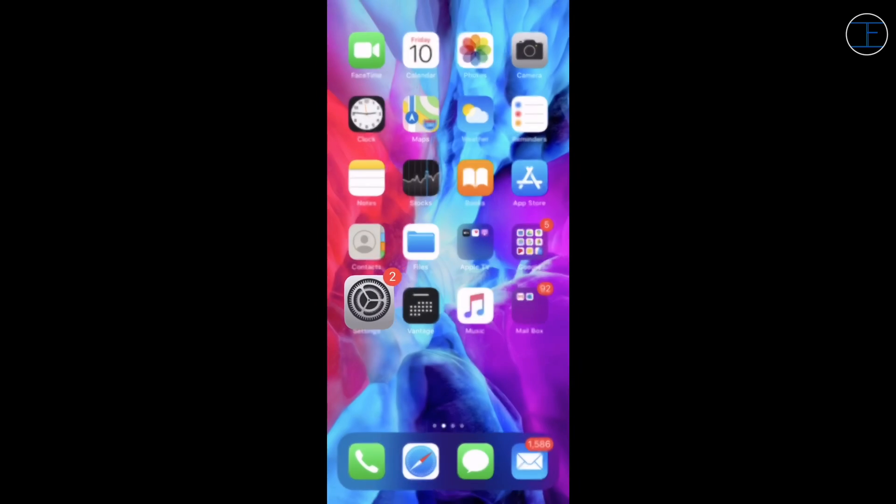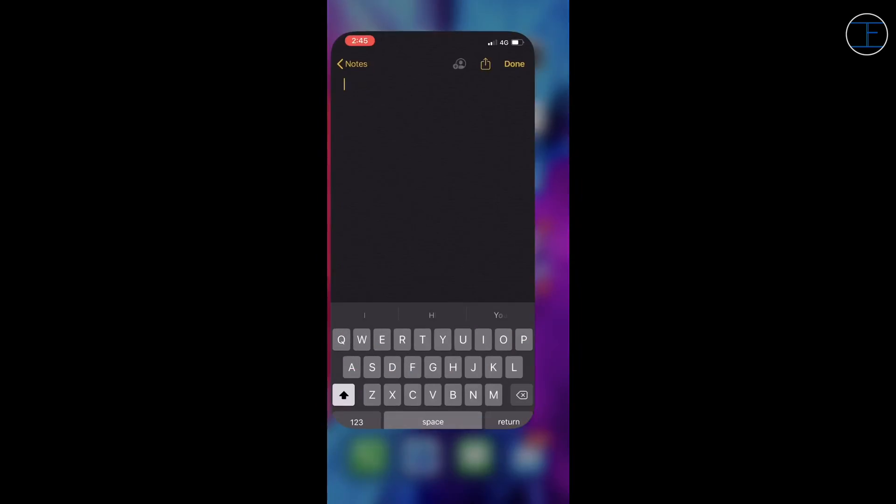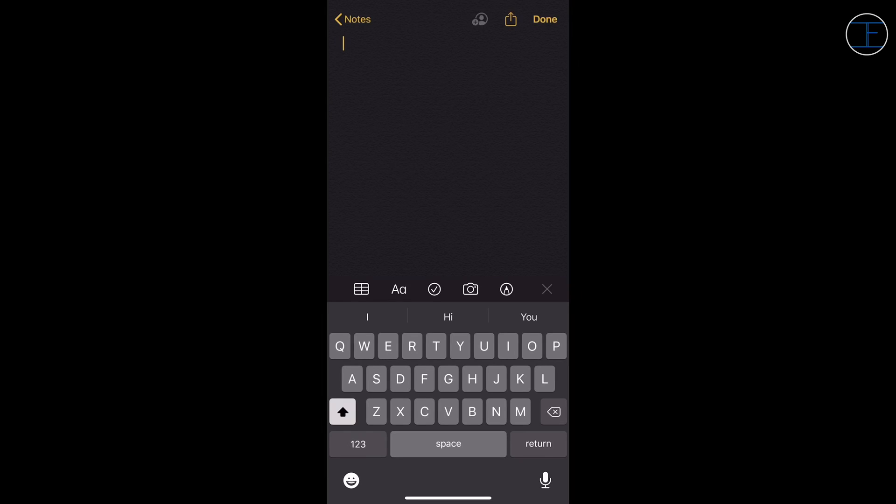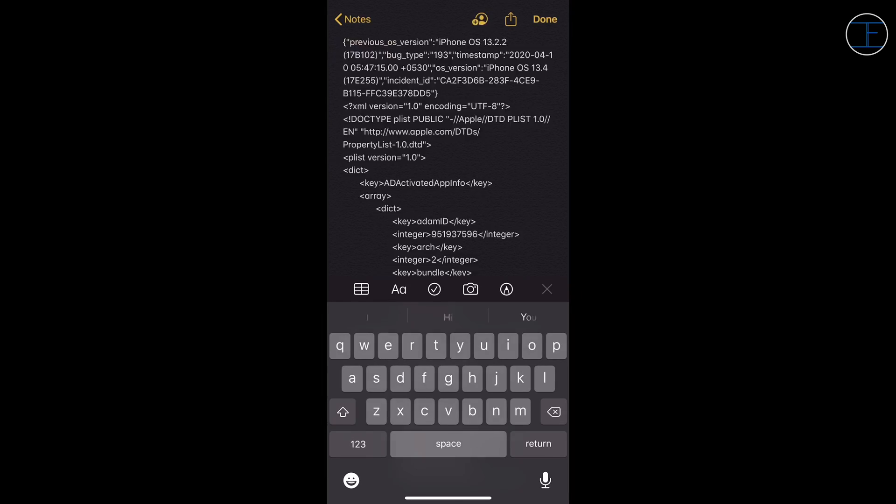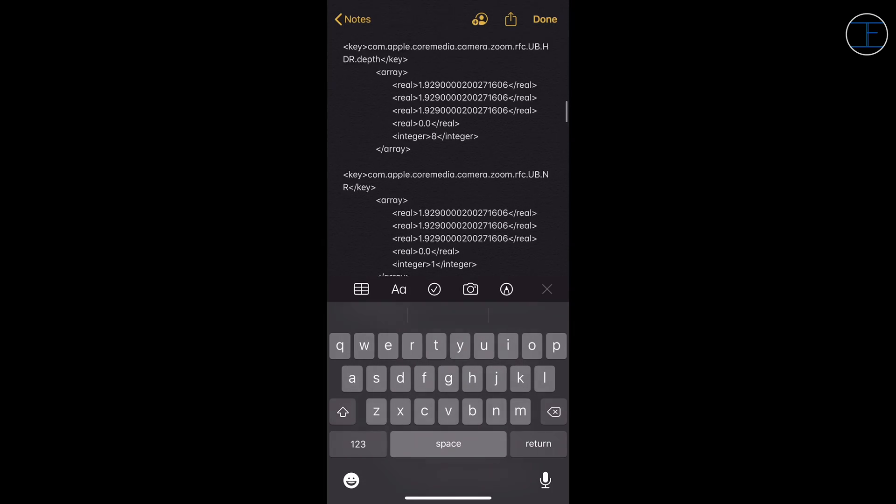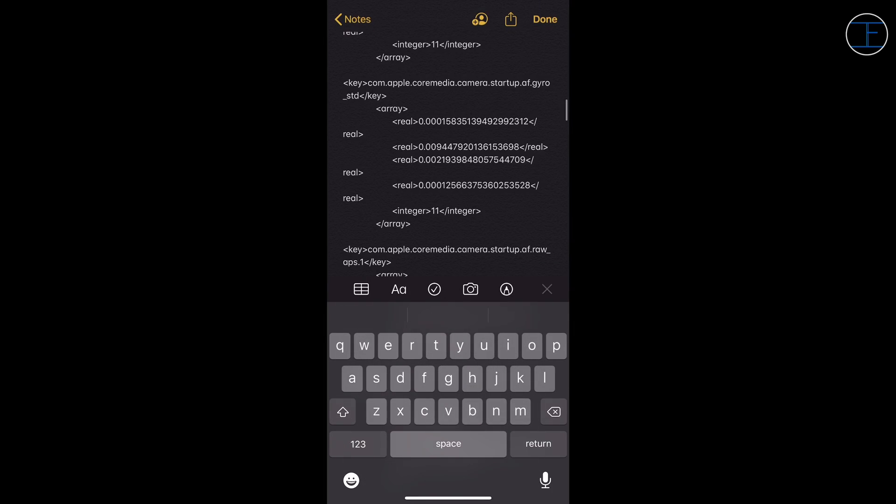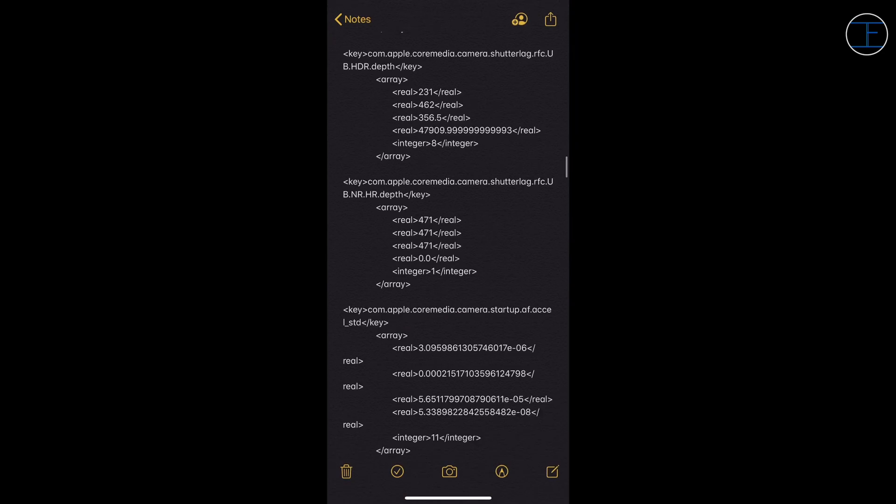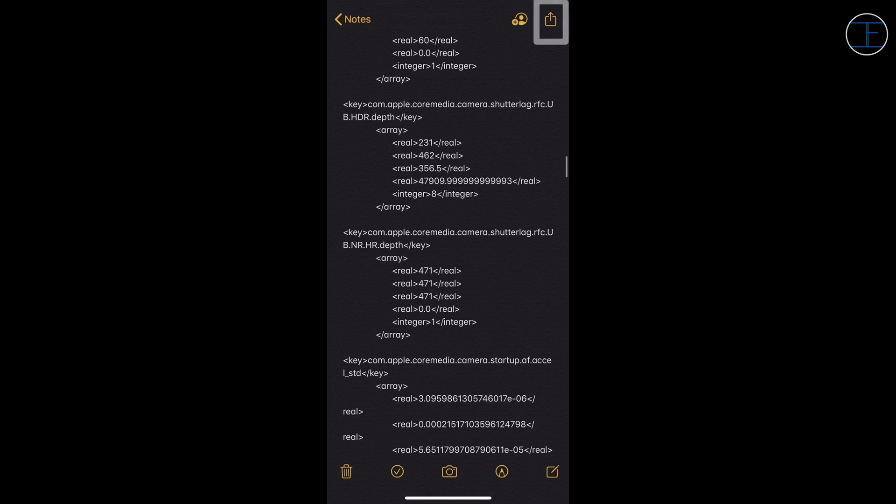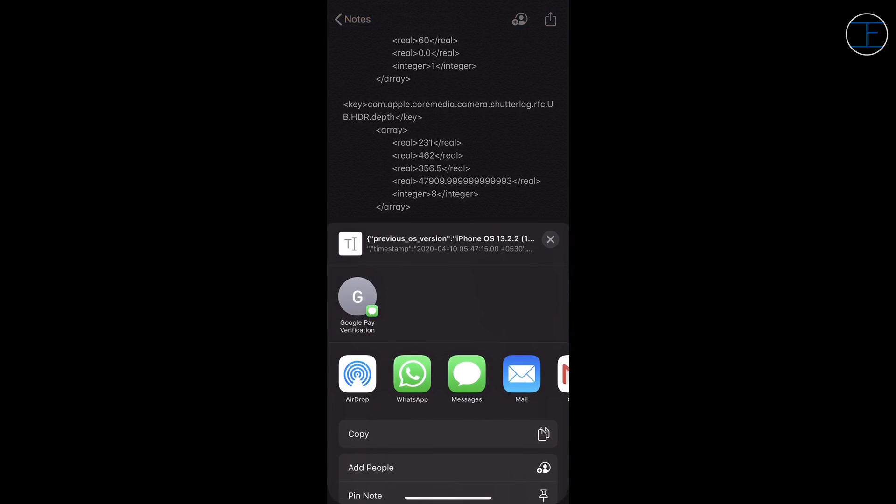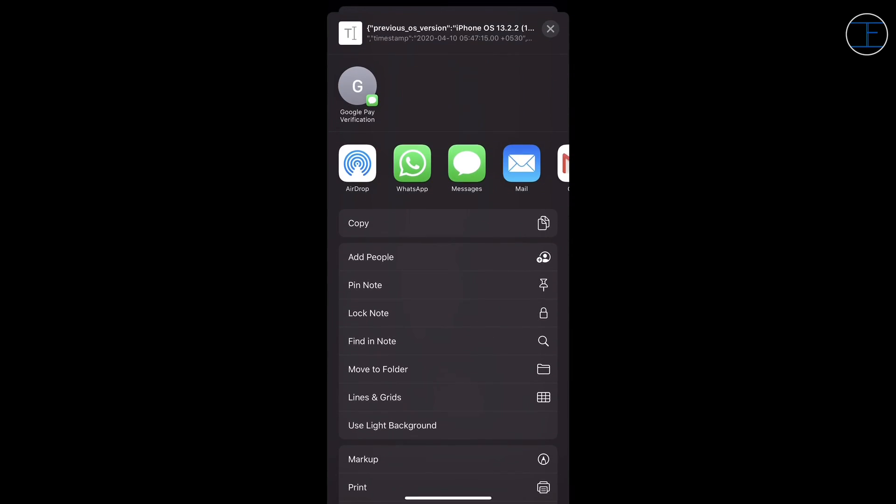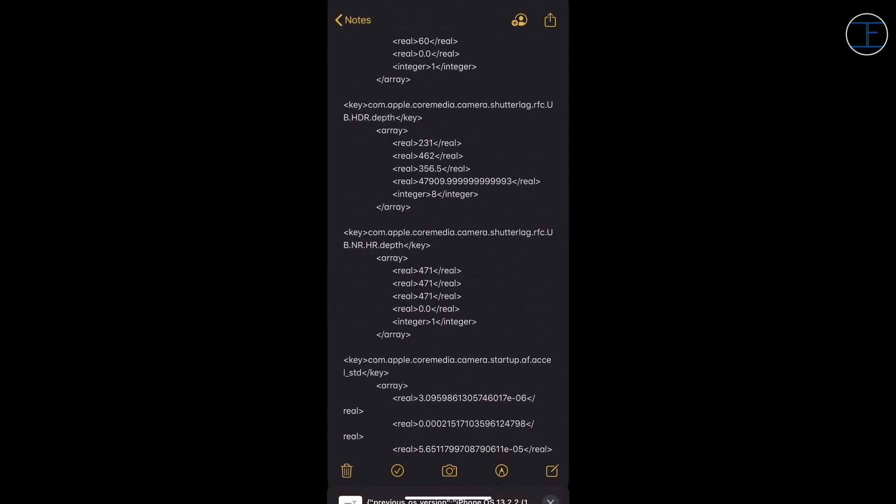Once it's done, copy it and open the Notes app of your iPhone and paste the entire log file in that. Although it will take its time because the log file will be large, once you copy the entire log file in Notes app, tap on the Done option in the top right side. Now tap on the arrow on the right side and a menu will pop up from the bottom and from that tap on Find in Note.